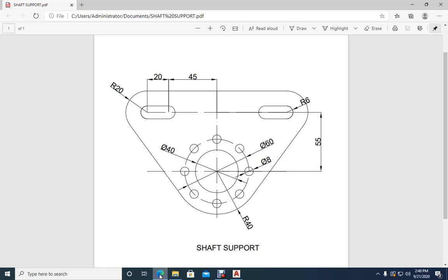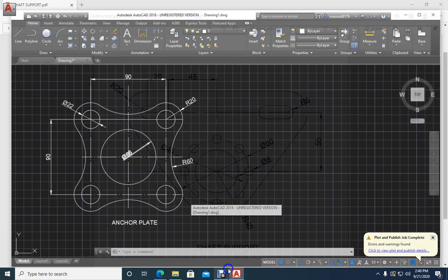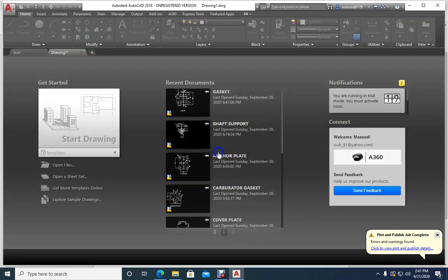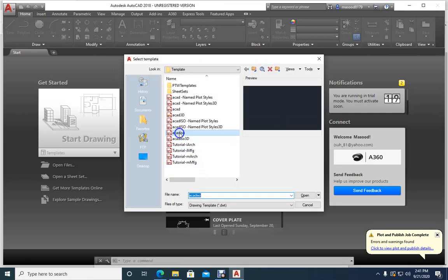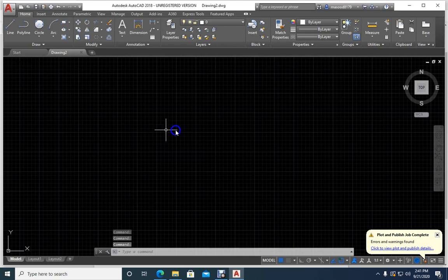Assalamualaikum Rahmatullahi Wabarakatuhum. Dear students, now we are going to draw this shaft support in computer-aided drafting AutoCAD. We already know how to open AutoCAD, so I have an old file — let me close this one and open a new one. Double-click ACAD ISO and you have opened it.